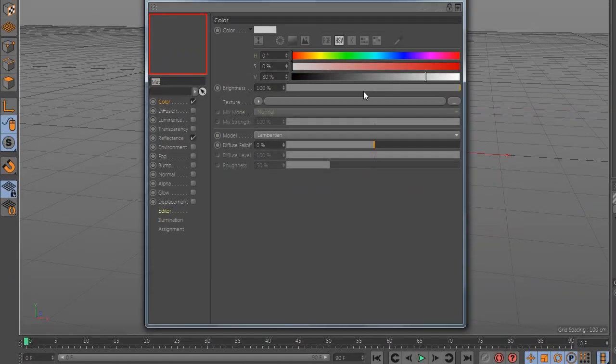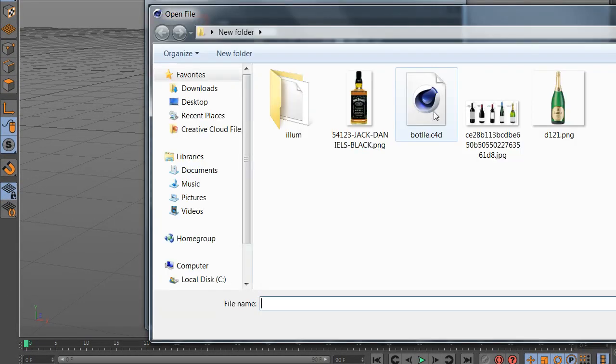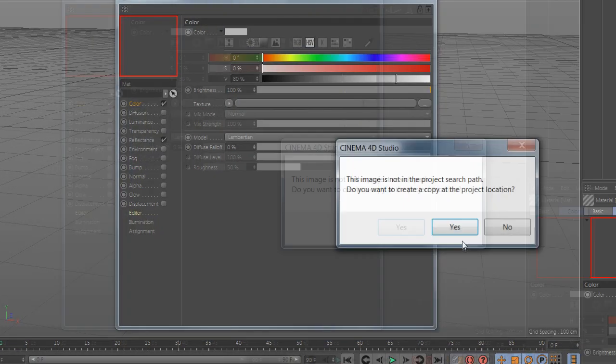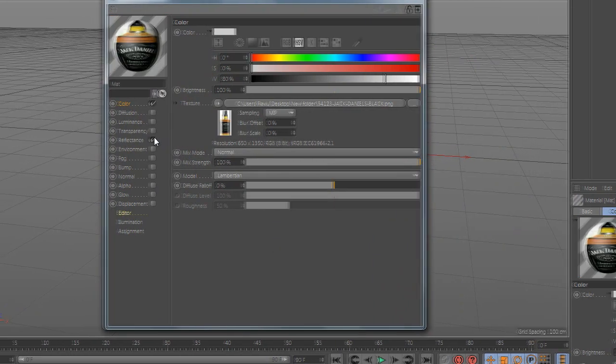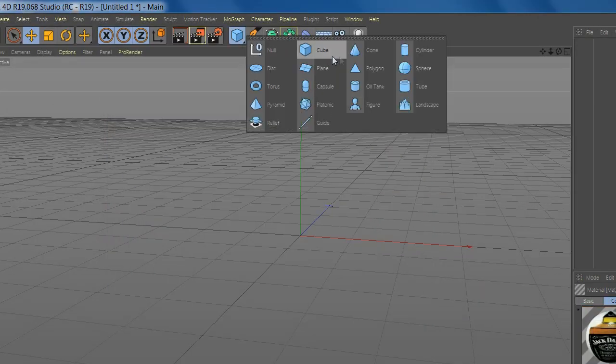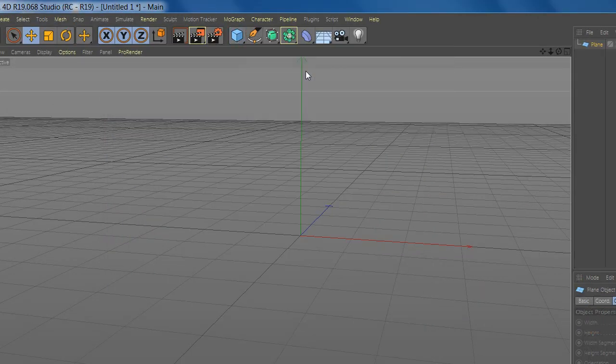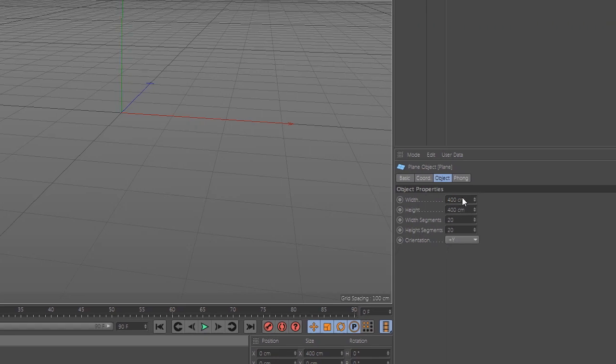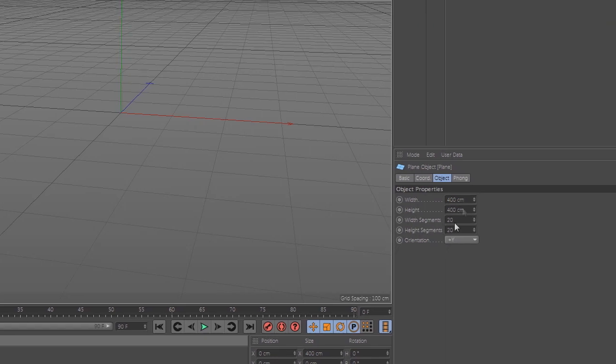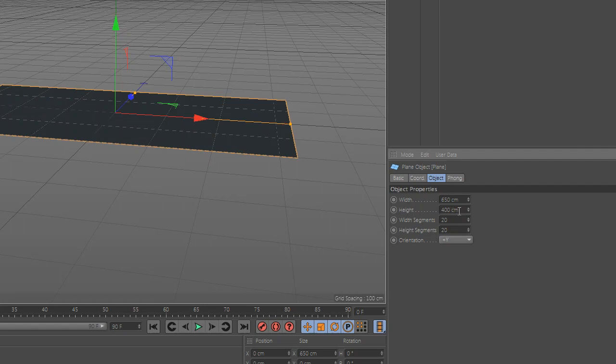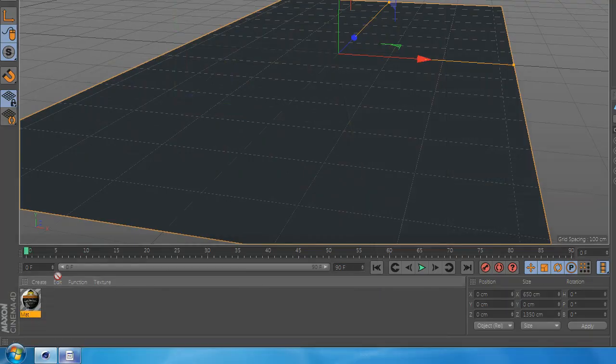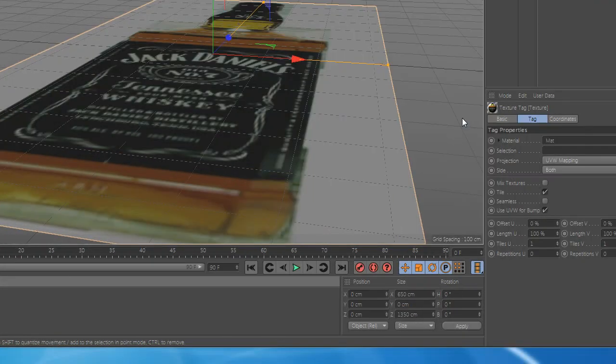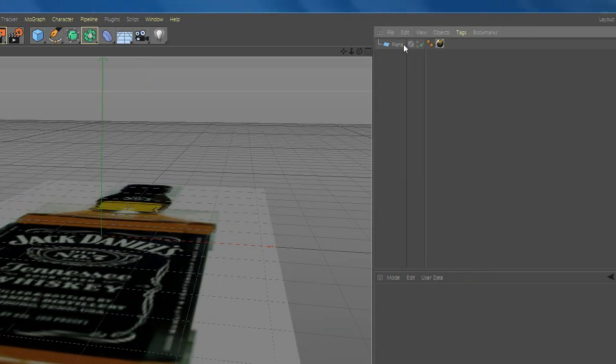Now, create a new material and add your bottle image. Add the plane and make it the same size as the image. Set the position to Z-.